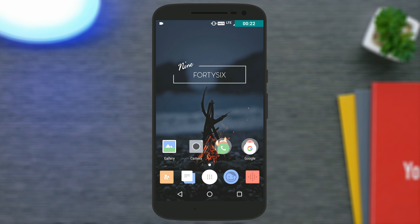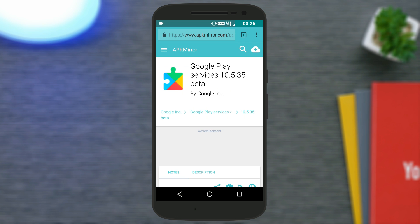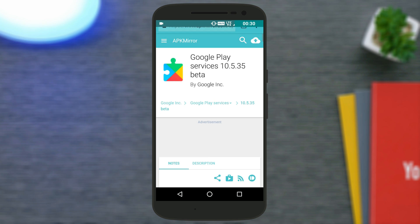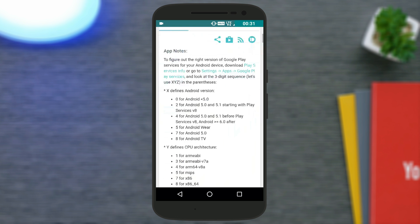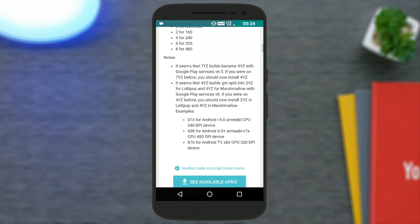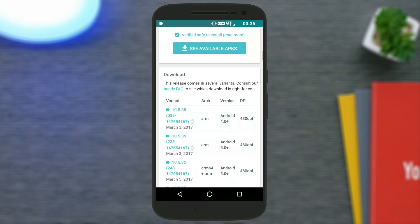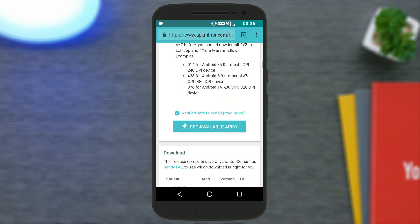What you're going to do is install the Google Play Services latest beta APK from the link given in the description. Just select the perfect version for your Android device and then install the Google Play Services beta APK.